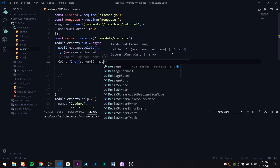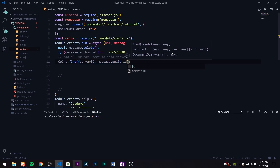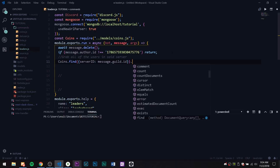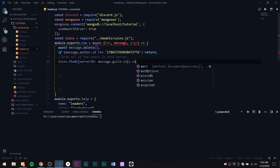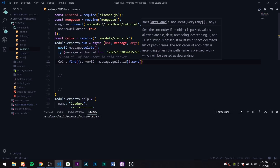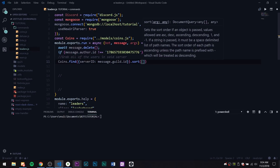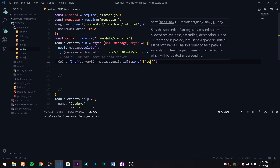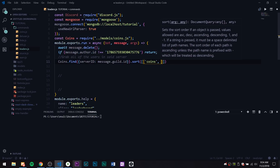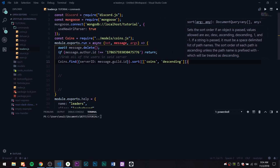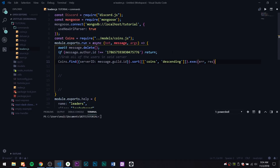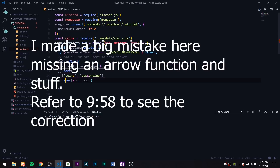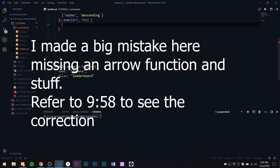We need to do coins.find — we don't want to find one, we just want to find all of them that match serverID: message.guild.id. We're not going to use a callback inside of this; we're going to first sort the result, sorting by coins as the key in descending order, and then execute it with error and result.